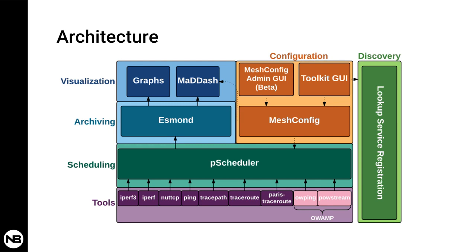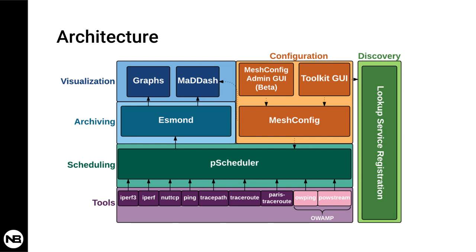At the bottom you see the tools layer. Here is where you find throughput tests such as iPerf3, iPerf, and NAT-TCP. Then you have latency and packet loss tests such as ping or OWAMP, which is a one-way delay measurement tool. They also have three types of traceroute tests such as the traditional traceroute, tracepath, and Paris traceroute. You can learn more about these tools by searching on Google.